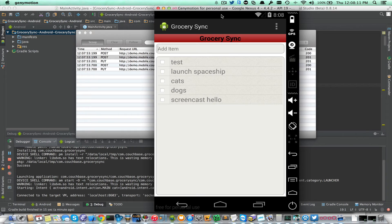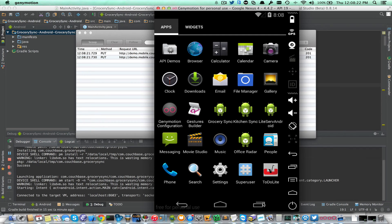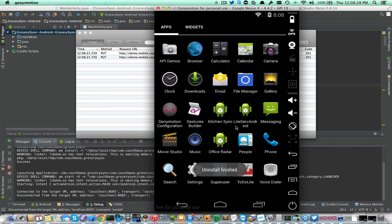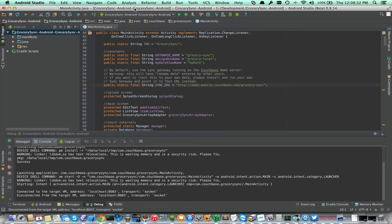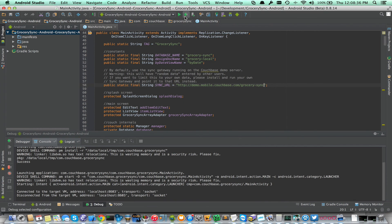Just to make 100% sure that it did make it up, I'm going to go ahead and kill the app and delete it locally. I'll delete Grocery Sync — we've just wiped the local database.